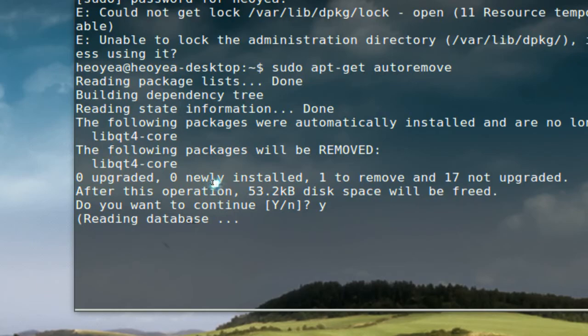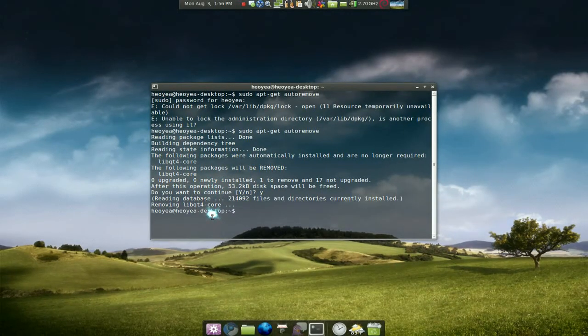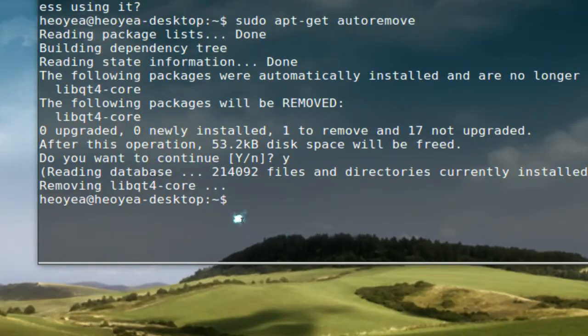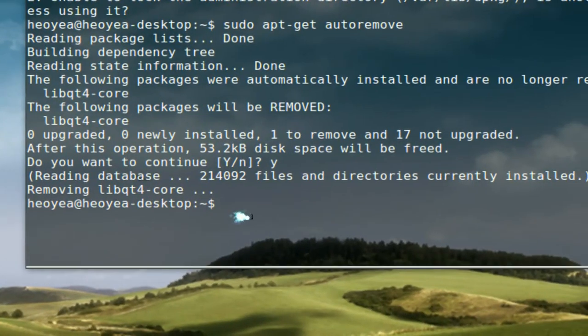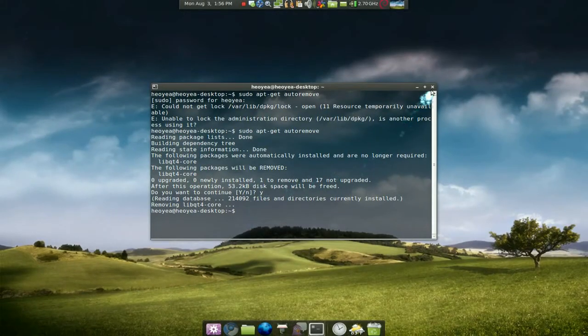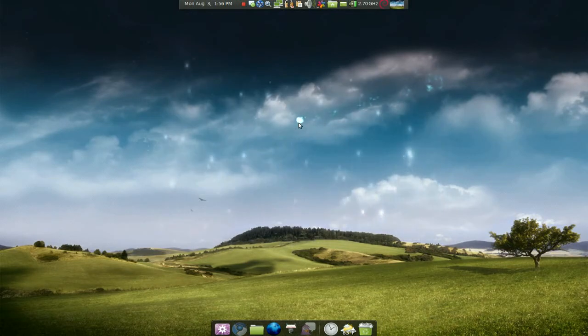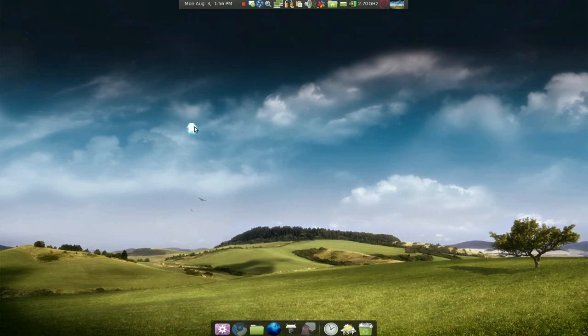And they'll do the removing process. And that's pretty much it. Look at that. So that's some of the ways you can do the orphan packages that you won't need no more. And that is pretty much it. Alright.